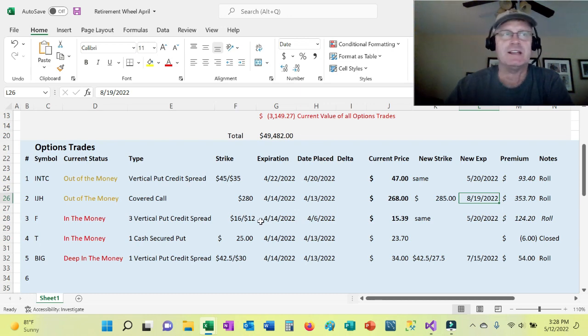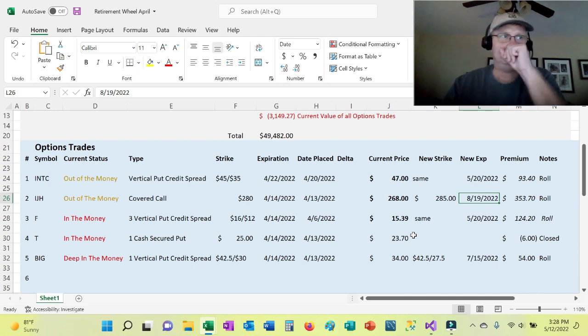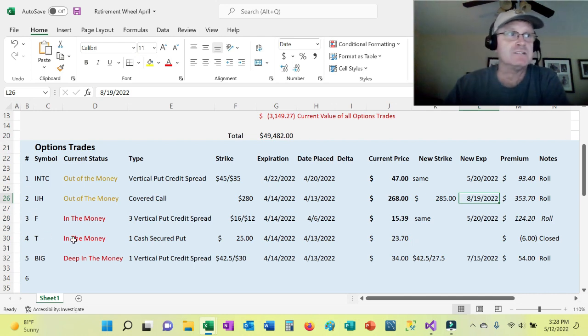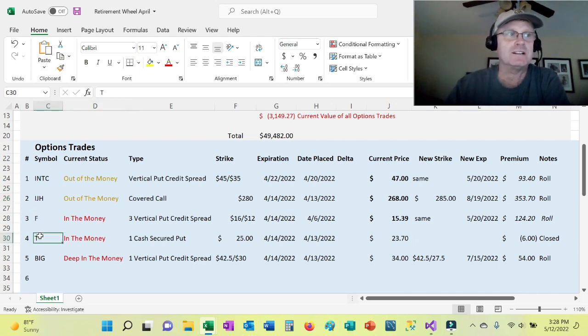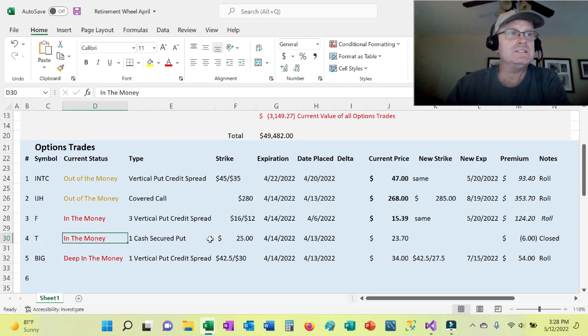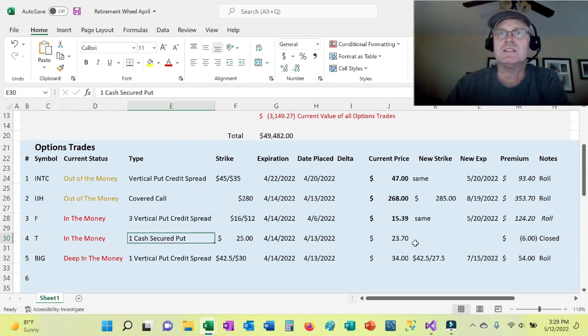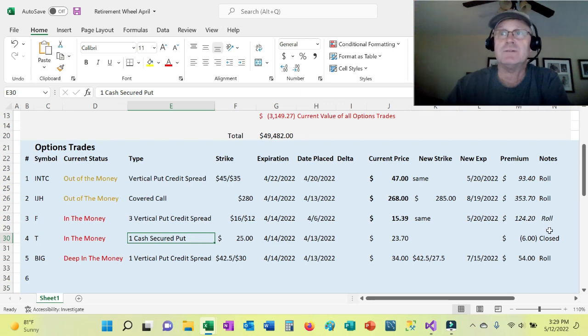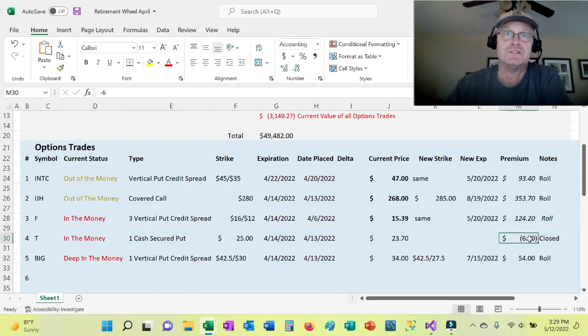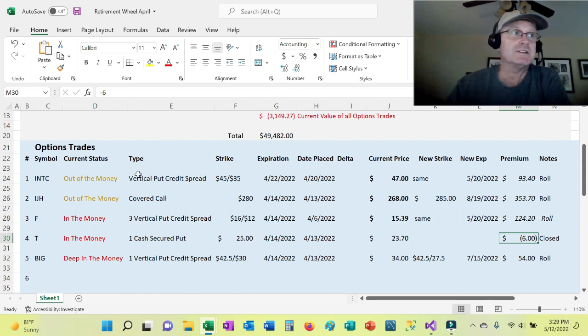I think I mentioned in the beginning of the video that I closed the covered call, but I actually closed AT&T, and it was in the money, but just slightly in the money. And I was able to close it for $6, which isn't bad, and I believe it was one contract. So that worked out well.